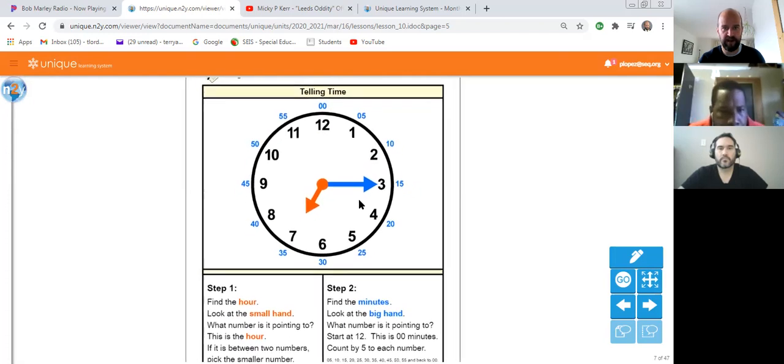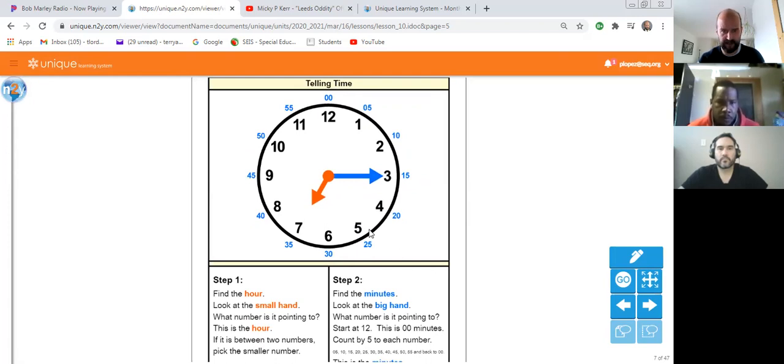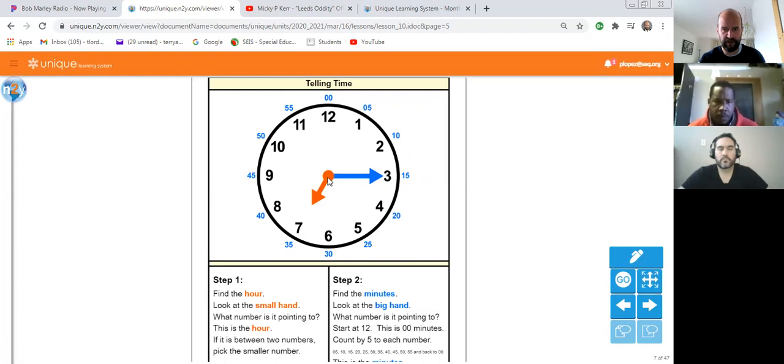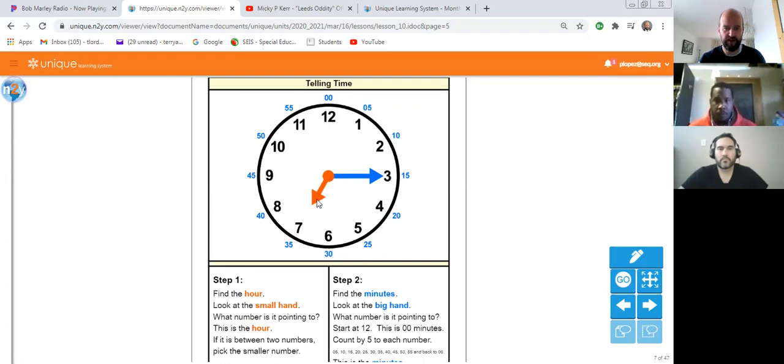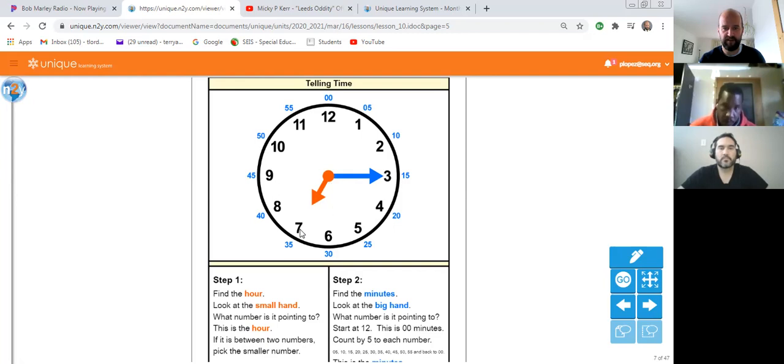We're gonna tell time. First thing we're gonna do, step one: find that hour, and it's in orange. We're gonna look at the orange hand and it's pointing - the small hand. This one's small, this one's big. Small is hour, big is minutes. So the small hand, what number is it pointing to? The seven. It's also pointing to what number as well? 35. But remember, we're doing the hour, so we're going for the actual smaller number. So seven. This is the hour.